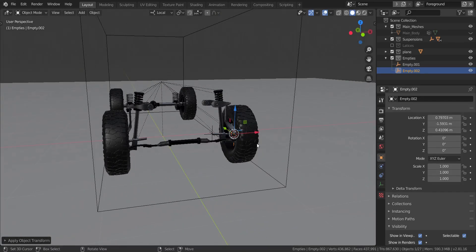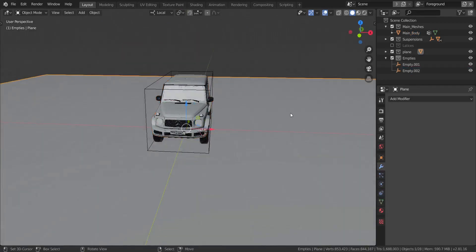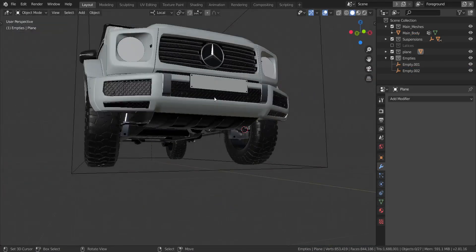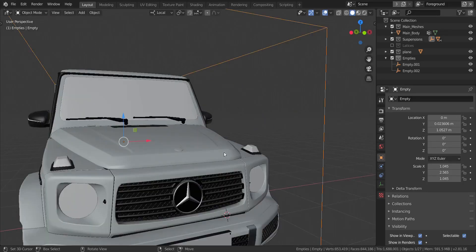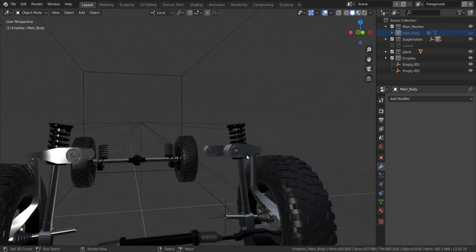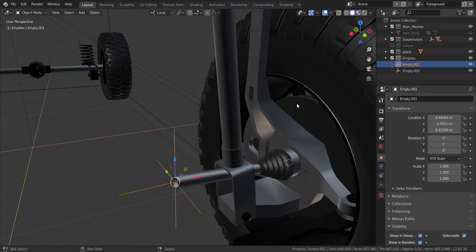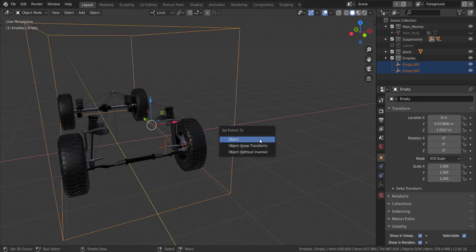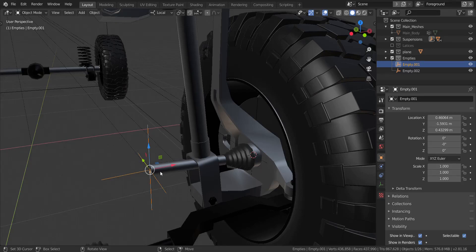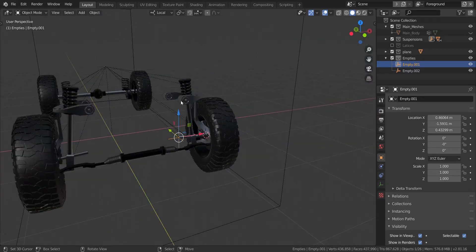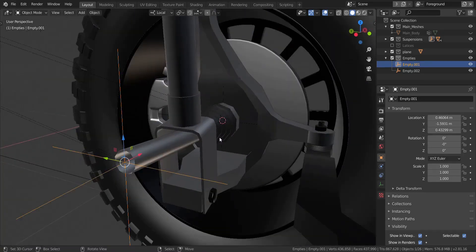Before we continue, I want you to know that before adding in the empties, everything you're seeing here — I selected everything and then parented it to this empty over here. So if I move this, everything moves along with it. I did that using Ctrl and P. So before we move on, I'm going to take these two empties and parent them to this empty as well with Ctrl and P, clicking Object and keep transformation. That parents without altering the transformation of the child object, so be careful of what you choose.